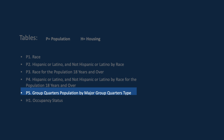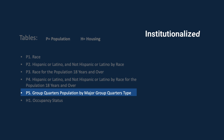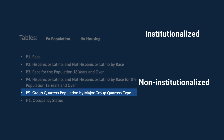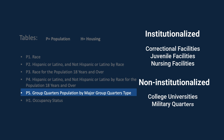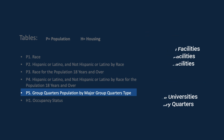The P5 table presents group quarters population by major group quarters type. Group quarters type is broken down into institutionalized and non-institutionalized group quarters. This table includes the total population counts for institutional group quarters such as correctional facilities for adults, juvenile facilities, nursing facilities, and other institutional facilities, as well as non-institutionalized group quarters such as college-university housing, military quarters, and other non-institutional facilities.